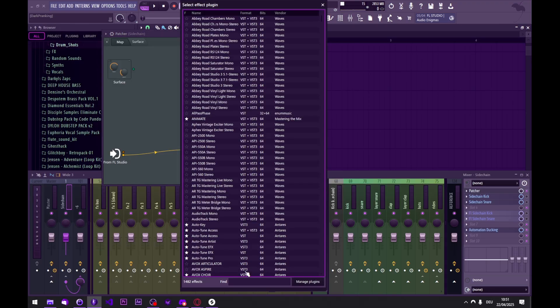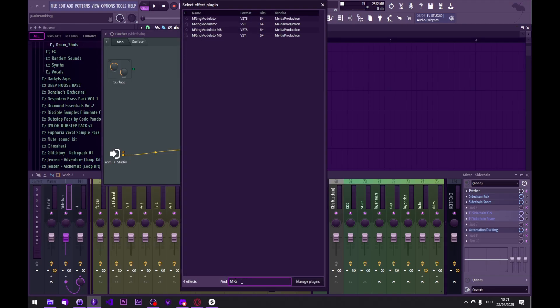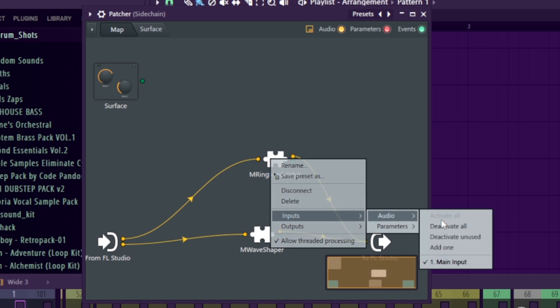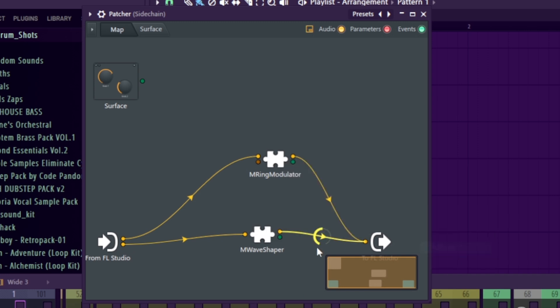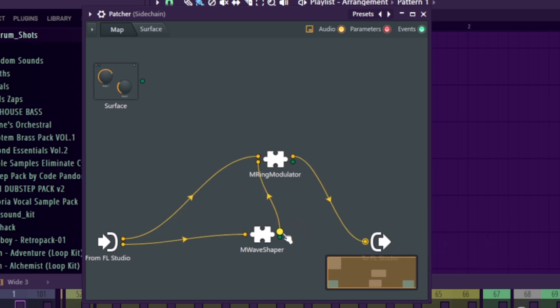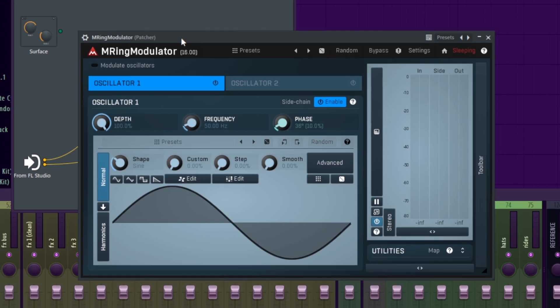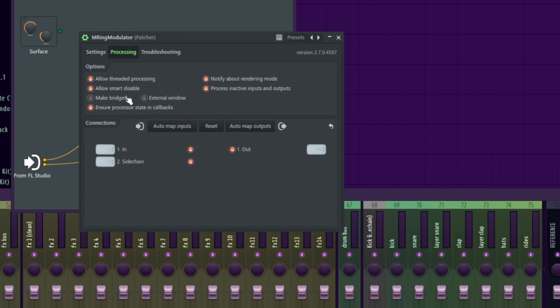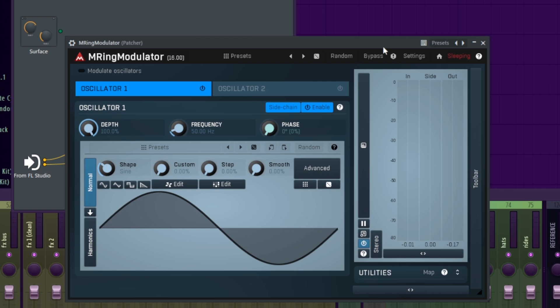Next, we're gonna load the M ring modulator right here. We're gonna press right-click inputs, audio, and add an input, and we're gonna route the wave shape signal into here. Let's open this up. Let's set phase to zero and enable sidechaining. Now let's go into the plugin settings, processing, and select input one, the one we just added, as the sidechain signal. And this sounds like a strange gate.